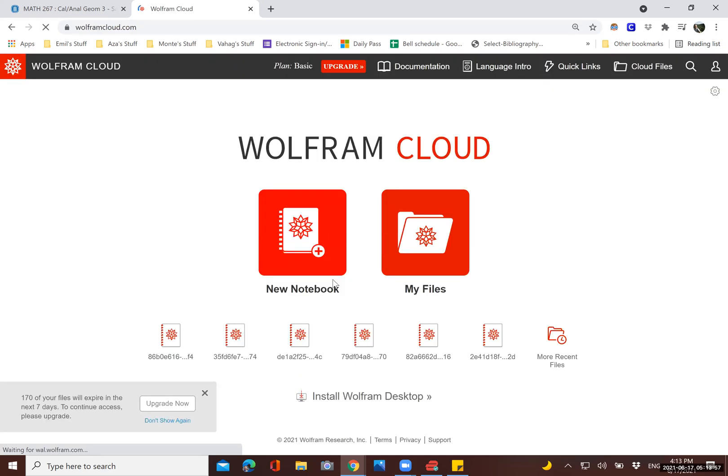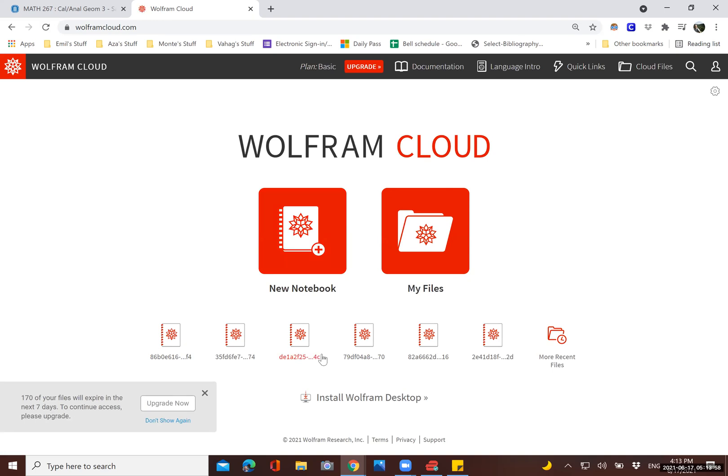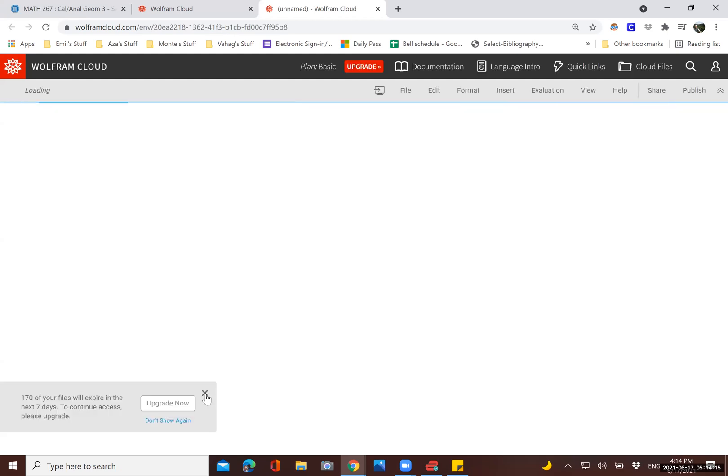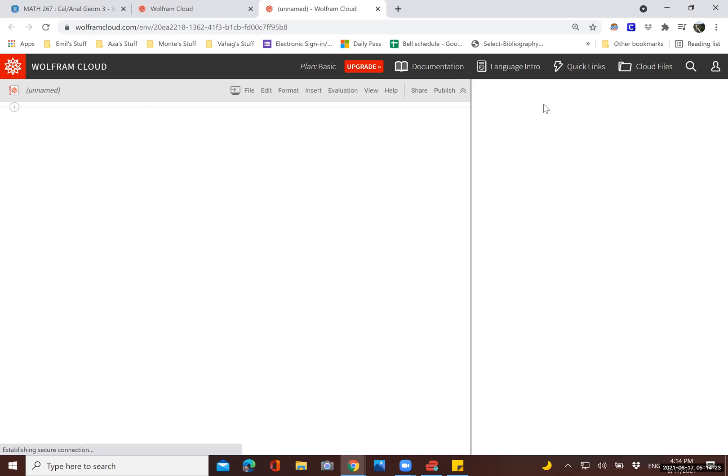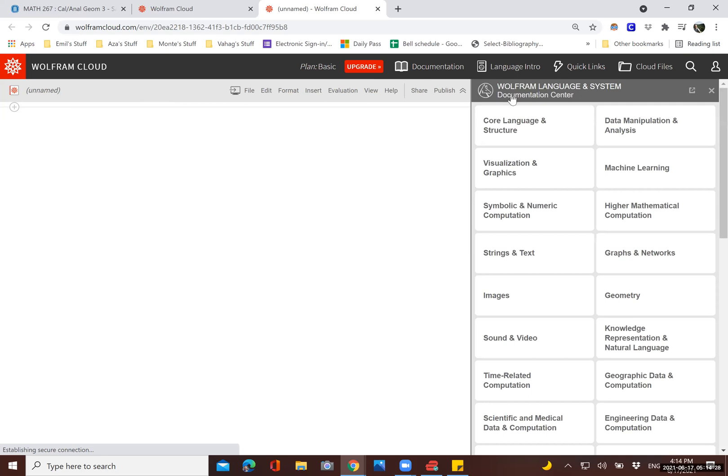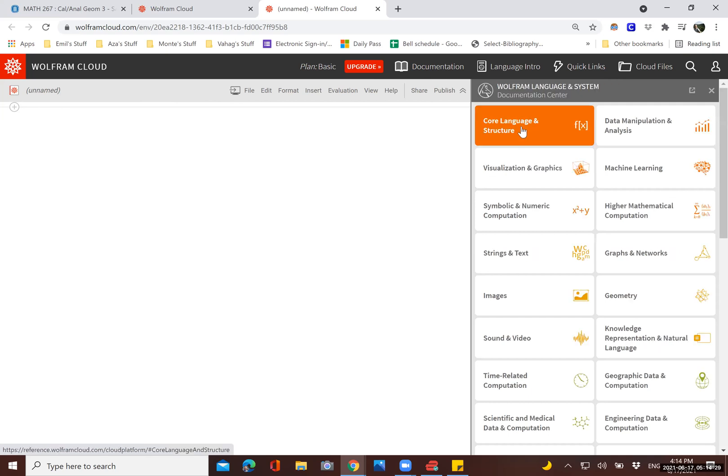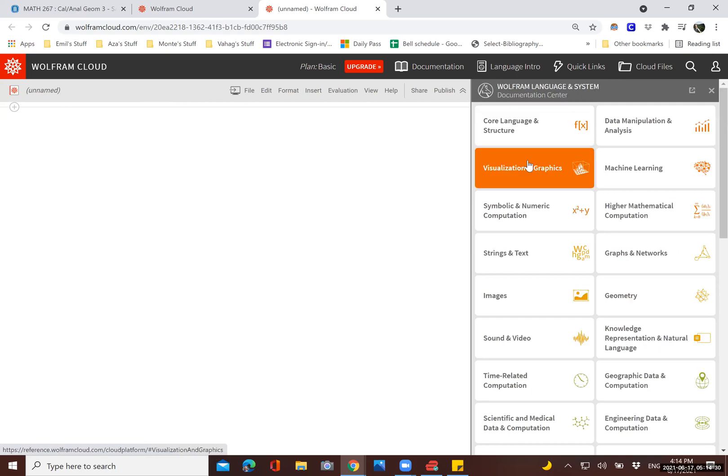Okay, so when you log in, this is what you see. You can open one of your older NB files. NB stands for notebook. Or you can start a new one. So when we start a new notebook, this is the screen we get. Over here, we have some help documentation that allows you to look for commands for Mathematica.